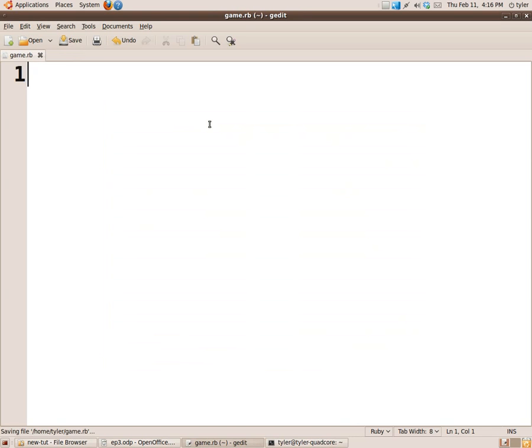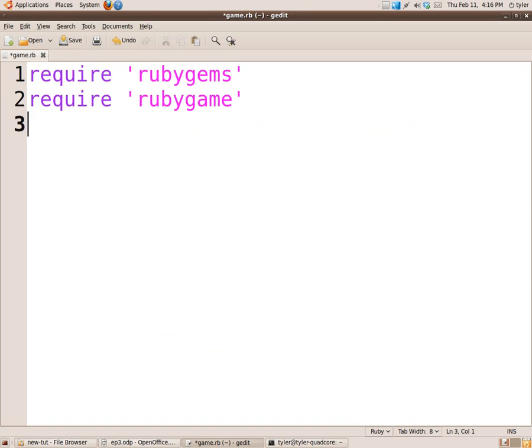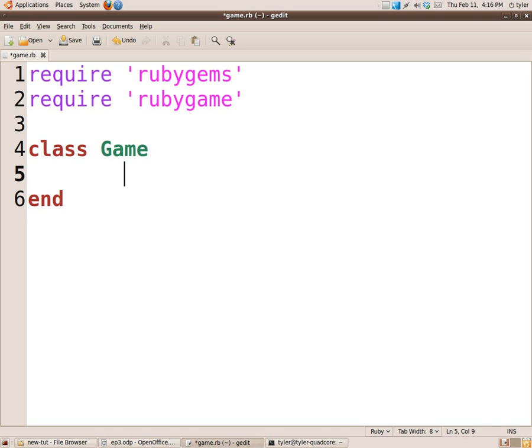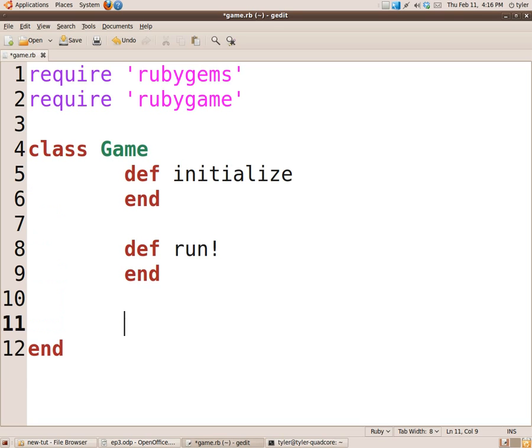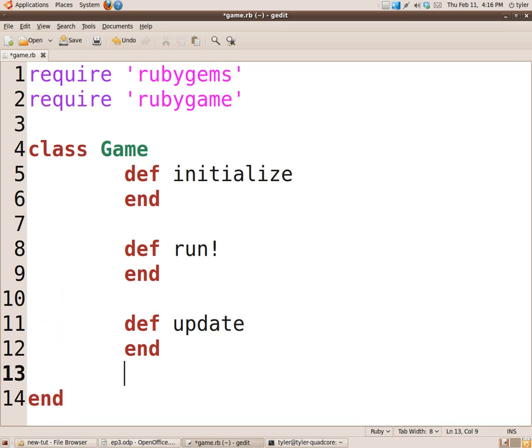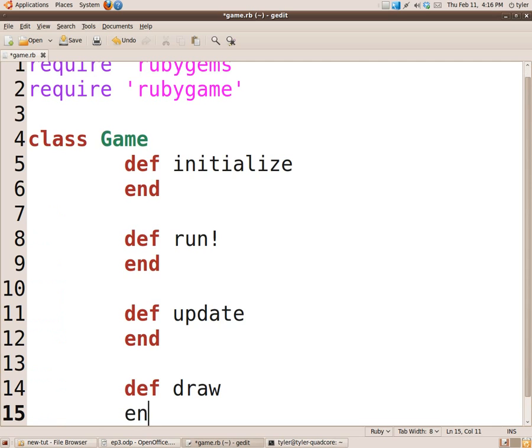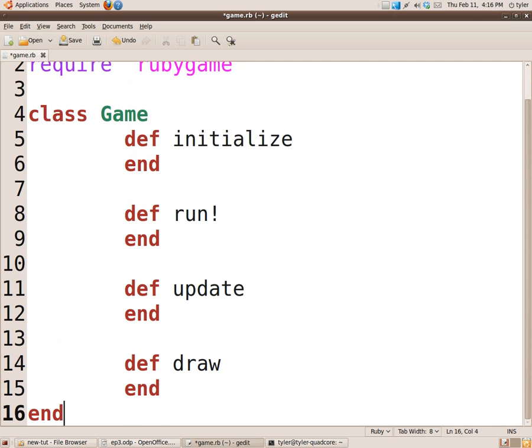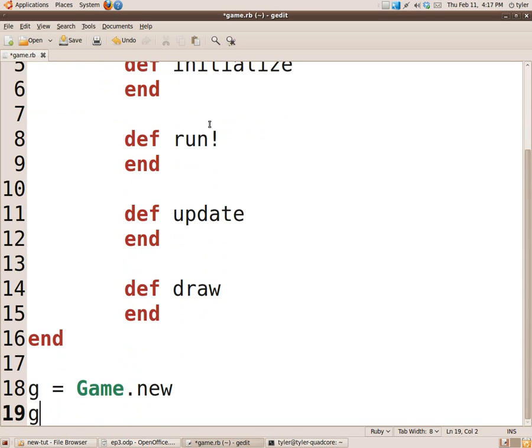The first thing we need to do is require the libraries that we need to use. So in this case it's RubyGems and RubyGame. And then we're going to create the skeleton for our main game class. So that's class Game, initialize, def run, def update, and def draw. So those don't do anything yet, but they will. We're going to create an instance of the game class, g equals game.new, and g.run.